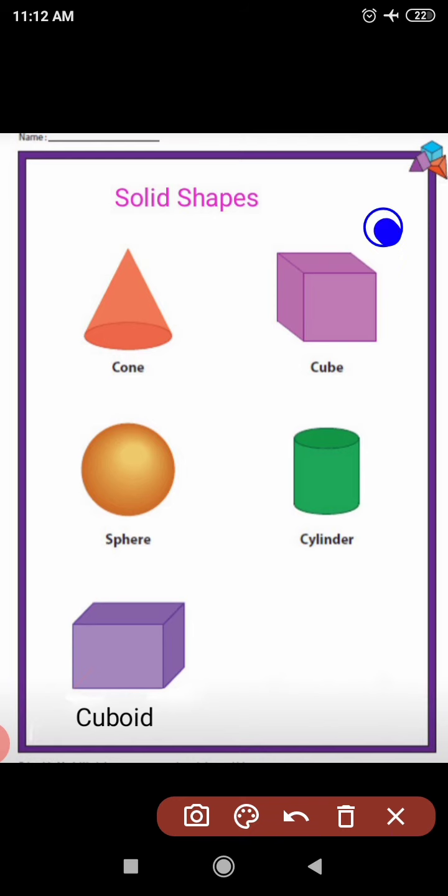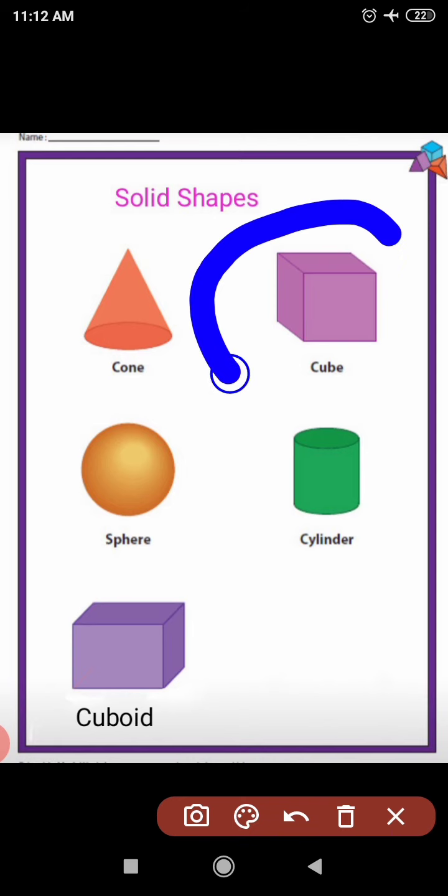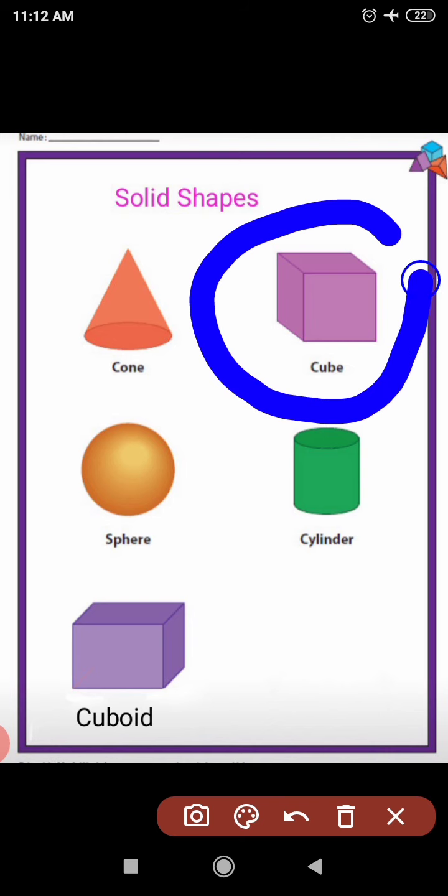Now the next shape is — what is the shape of this? This is a cube. Yes, this is a cube. Tell me the spelling: C-U-B-E, cube. C-U-B-E, cube.